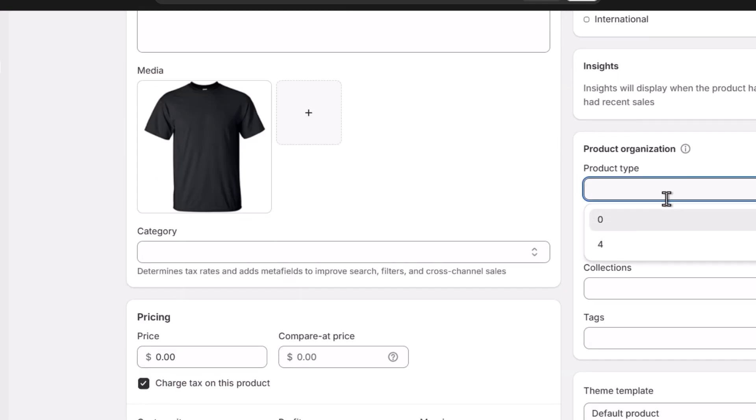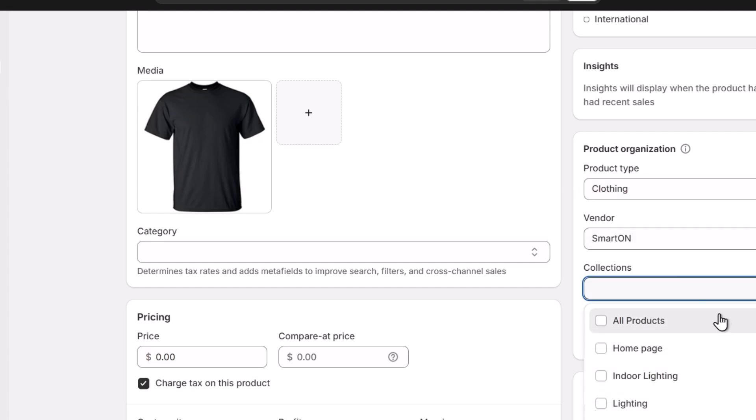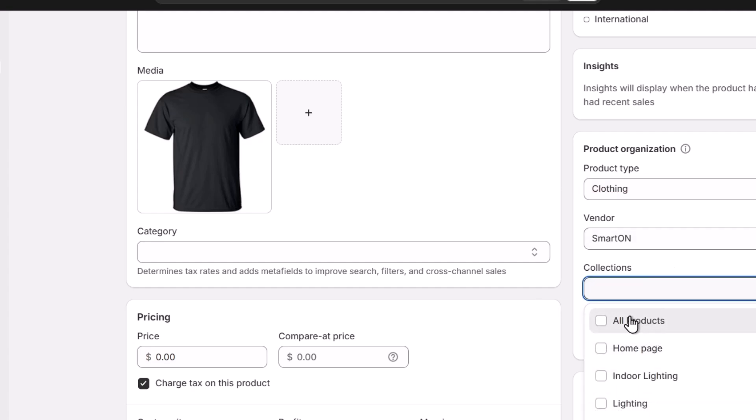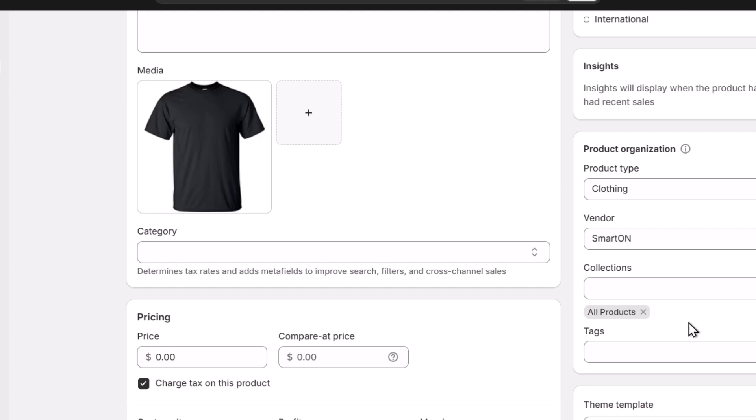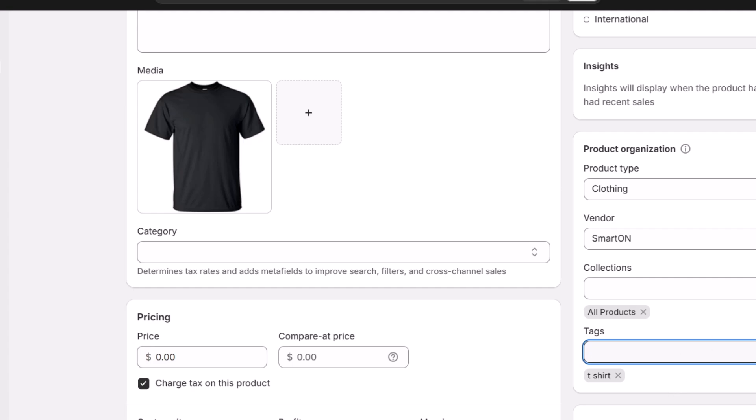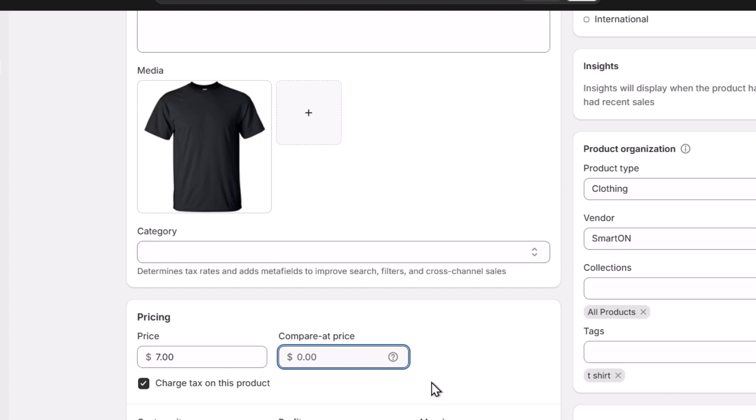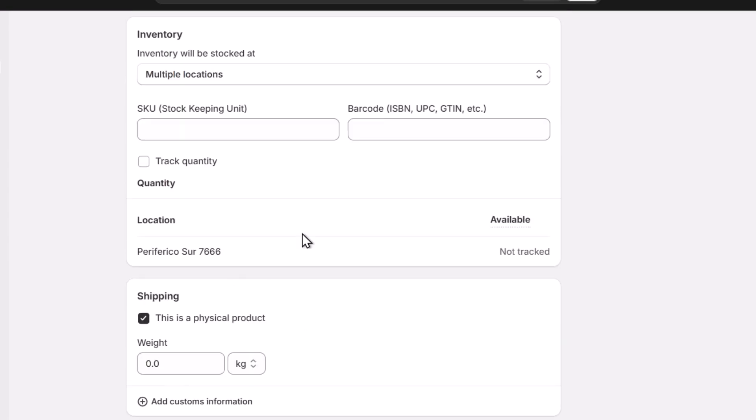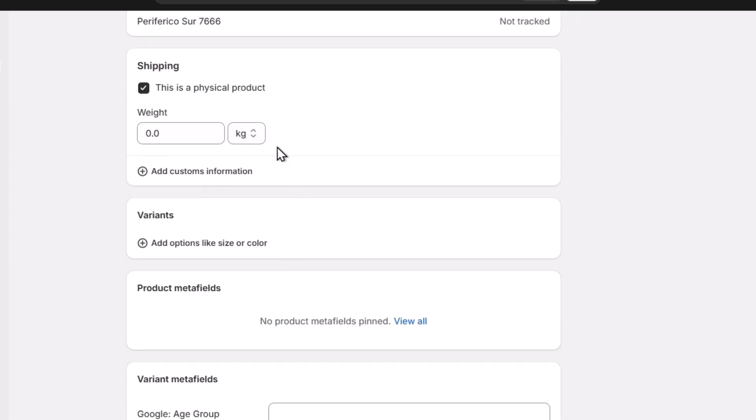For example here, the product type. Let's type clothing. The vendor should be outsales. I'm going to add this collection for all the products and the tags. Let's go for T-shirt. Now here in the pricing, I'm going to type that this one costs $7 and here I have the inventory a little bit down. Here the shipping costs and here is the variant.